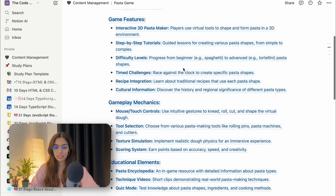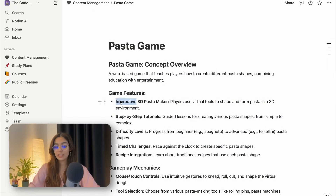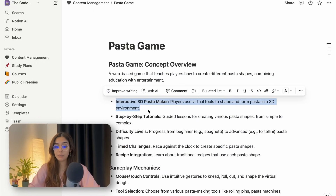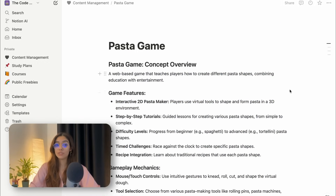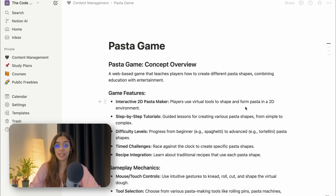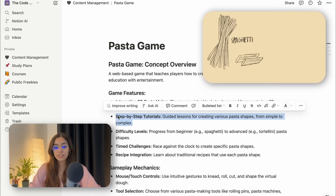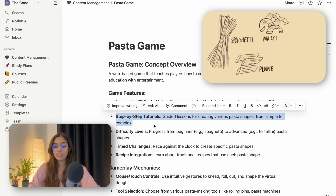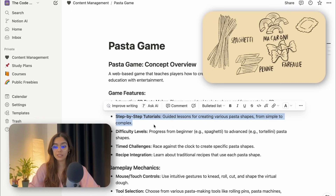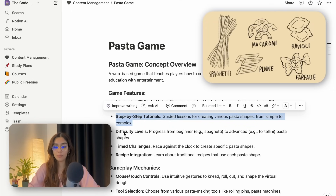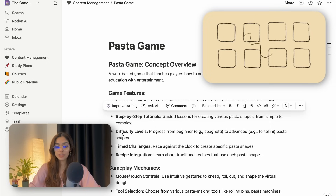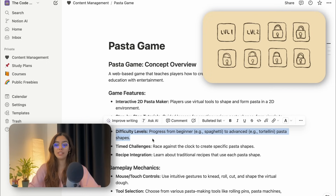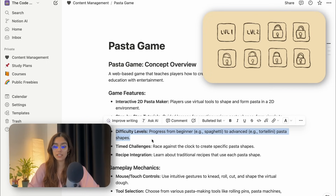So I'm going to brainstorm this game inside of Notion with the help of the Notion AI. So these are a few game features that I can add. Interactive 3D pasta maker — I want to start with building 2D games first and then jump to building 3D games. So step-by-step tutorials: guided lessons for creating various pasta shapes from simple to complex. The user is going to start from a simple level and move on to a more advanced level.